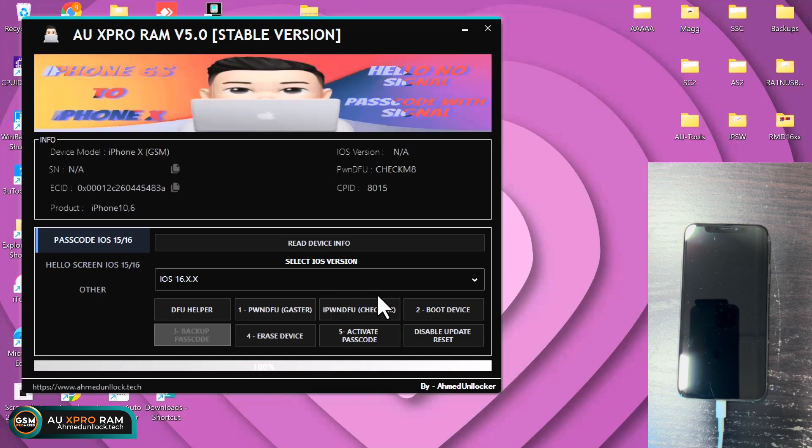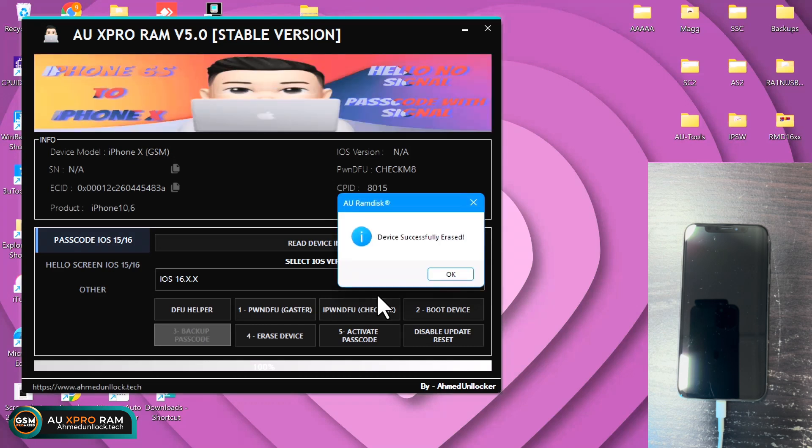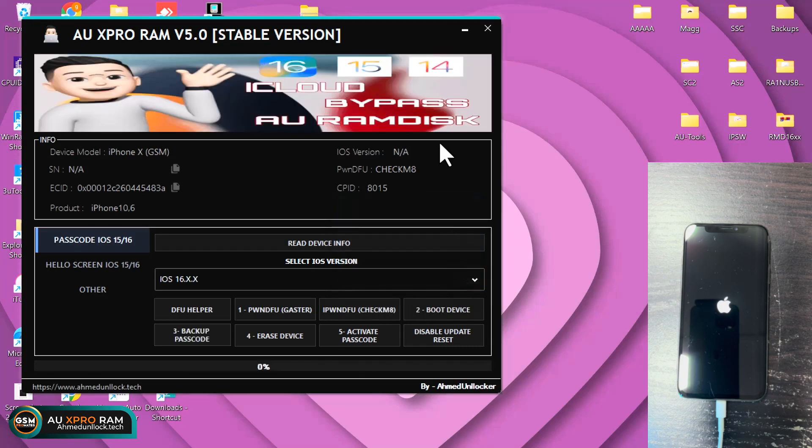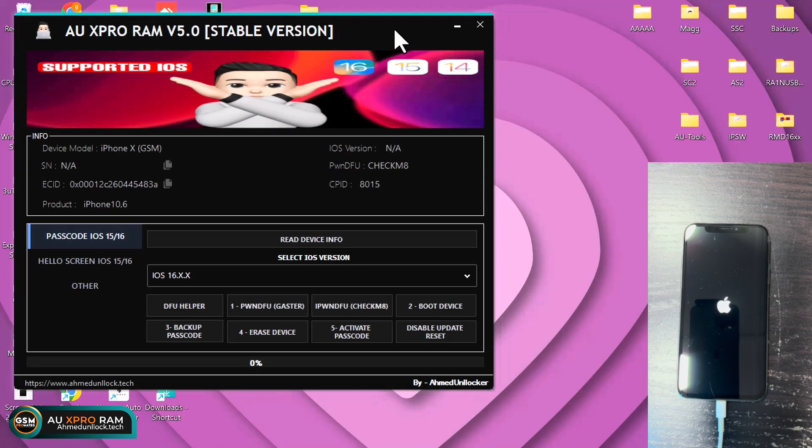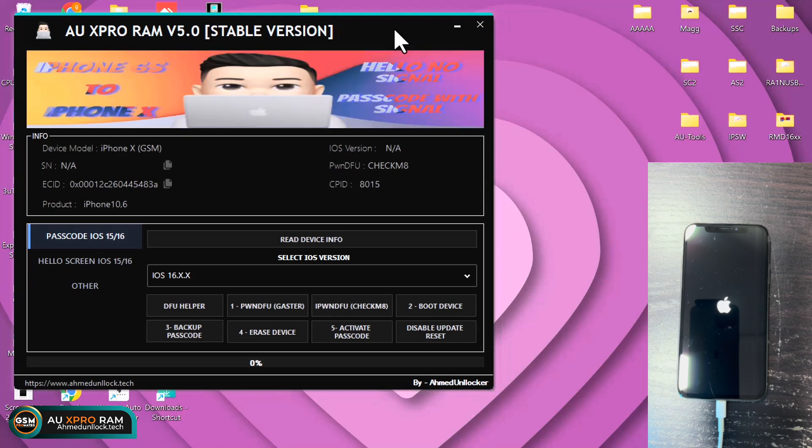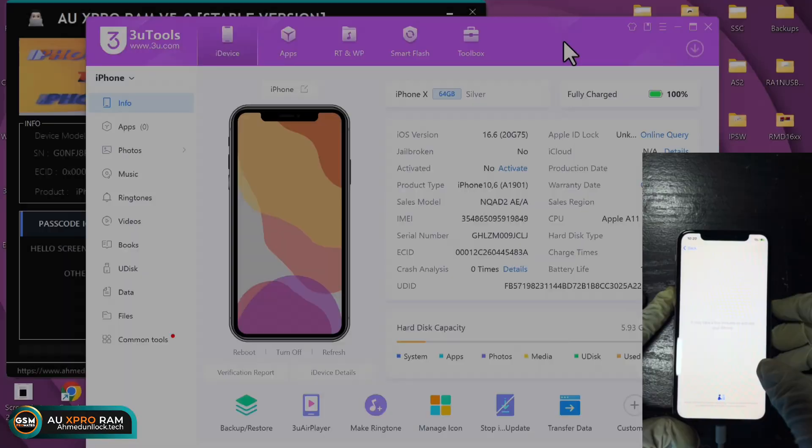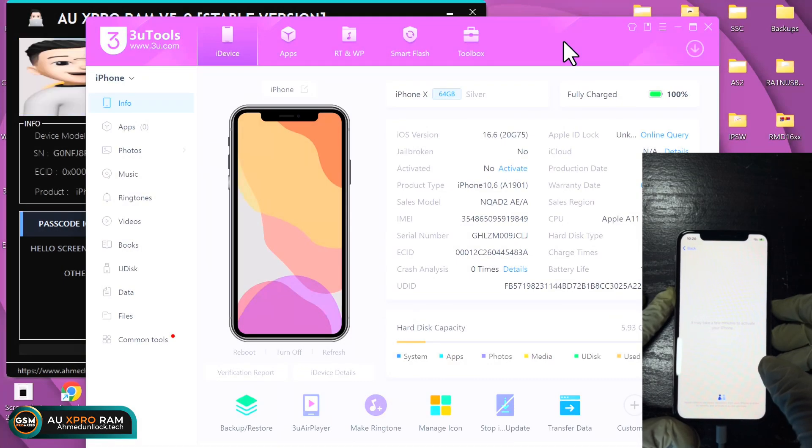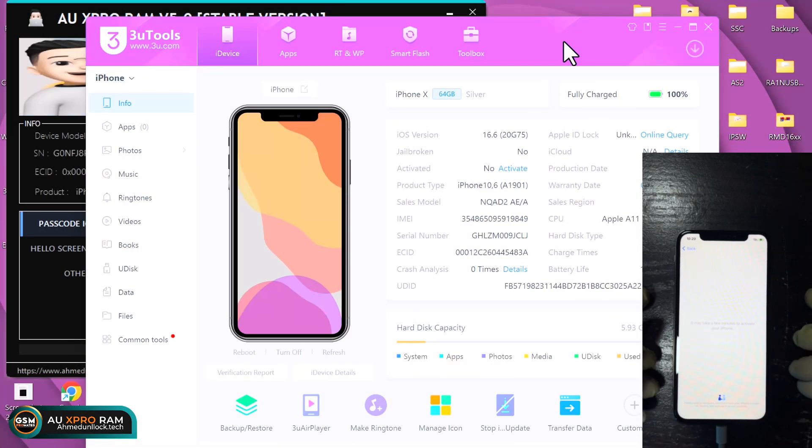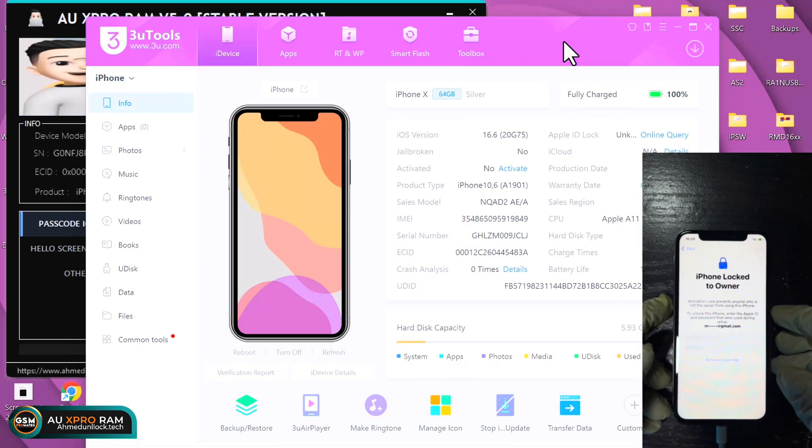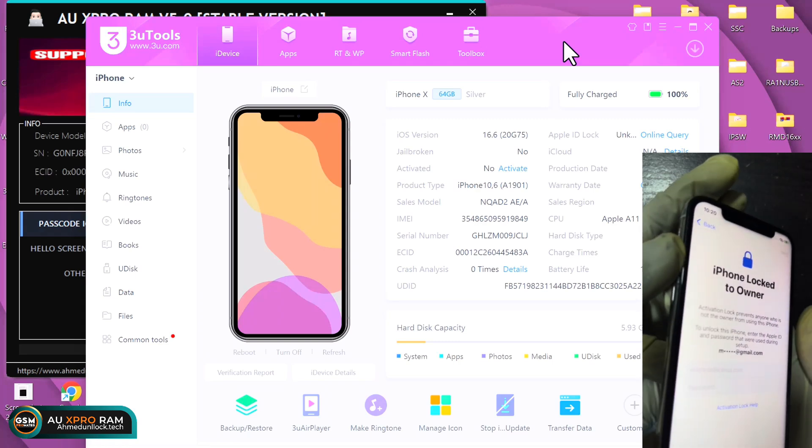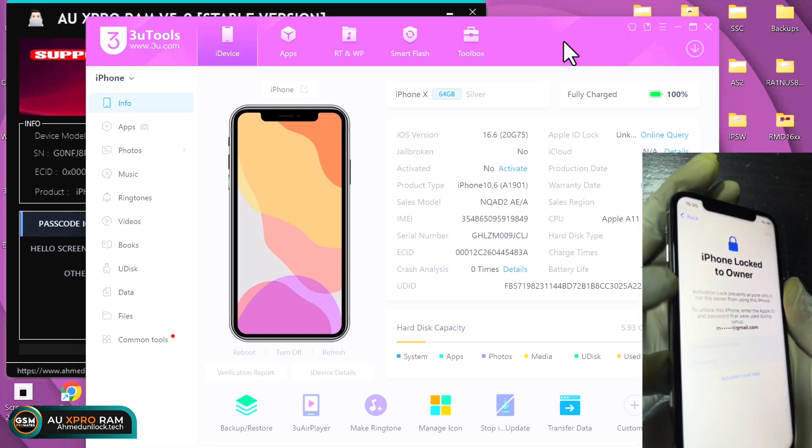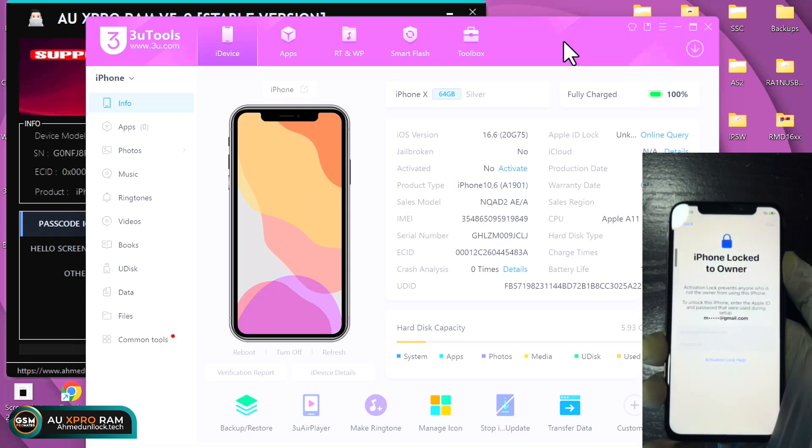You just wait while the software has successfully erased your device. Wait for the device to boot up and then proceed with step two. The device has successfully booted up and you can see it's on the activation lock screen.